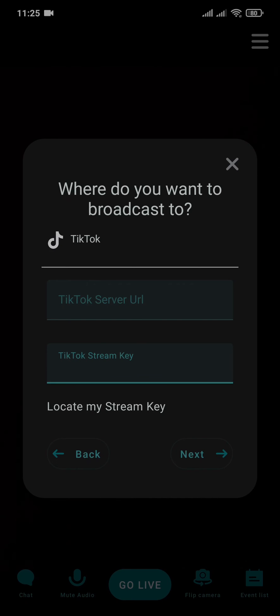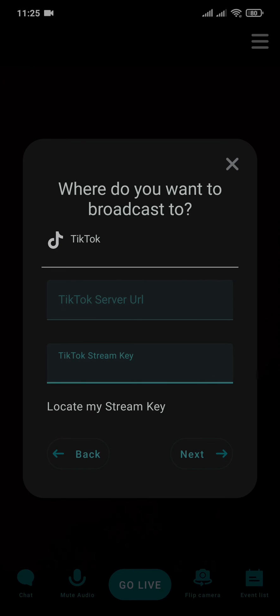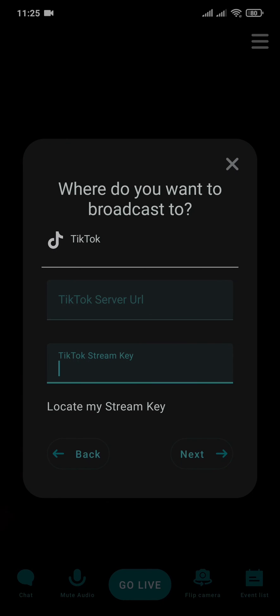If you tap on Locate My Stream Key, it will take you straight to the section where you can find your own stream key of TikTok. Now after you enter in both of these options, you can tap Next.